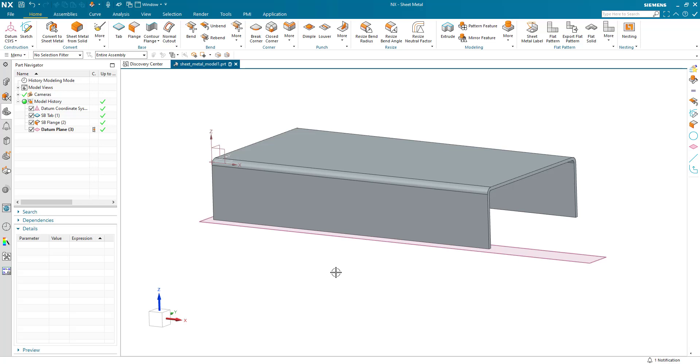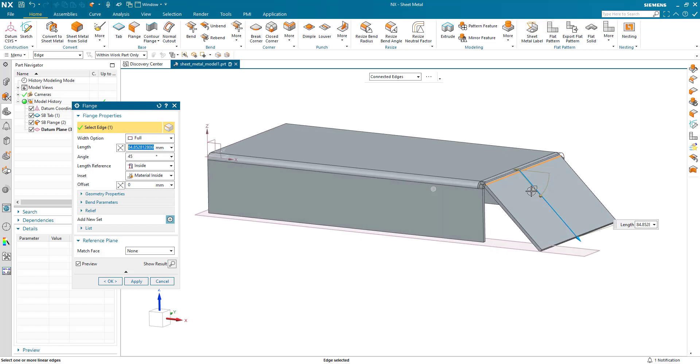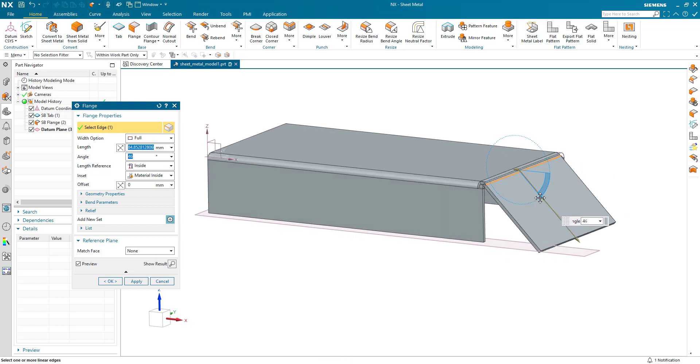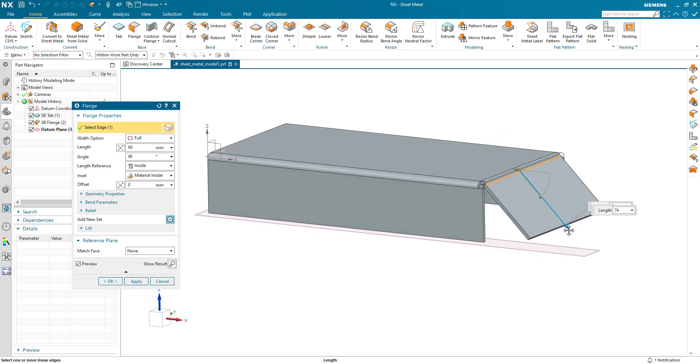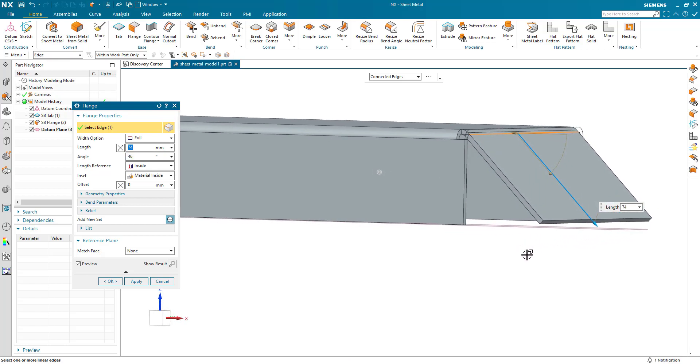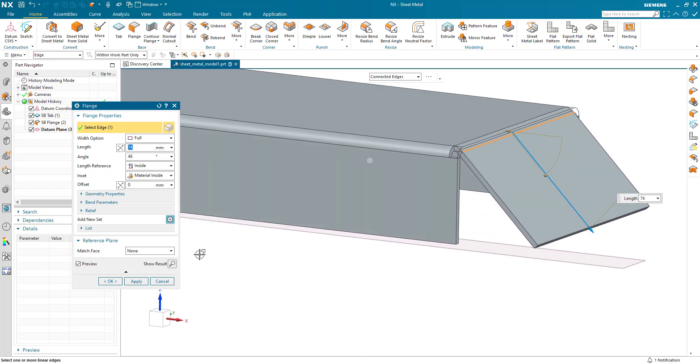Here's an interesting challenge: I want to create a flange on the end of this part at a given angle and at a length defined so that it touches this datum plane I've created. There's not a specific option here within the dialog.